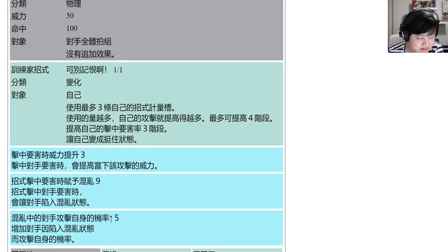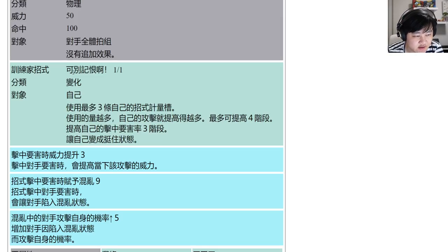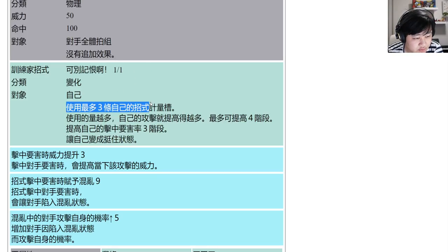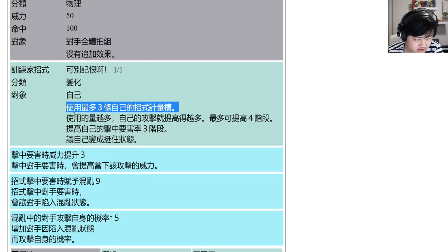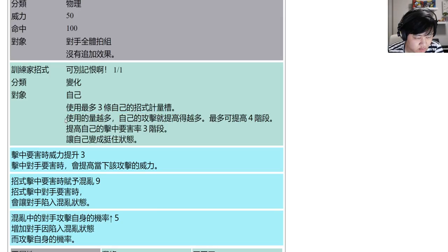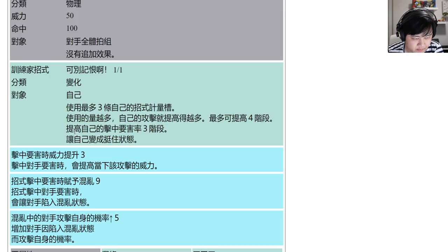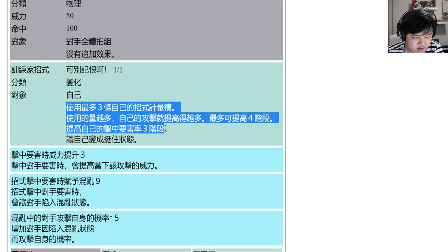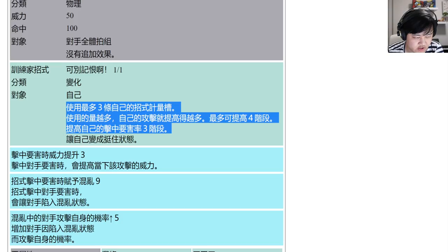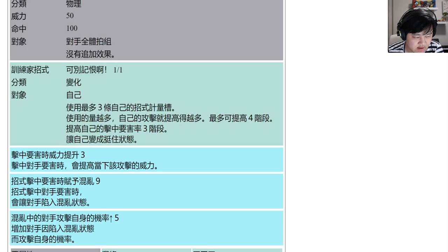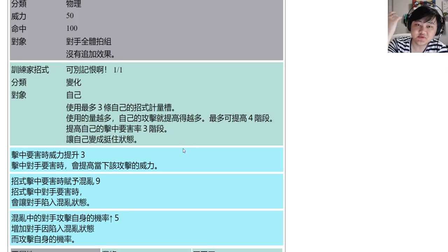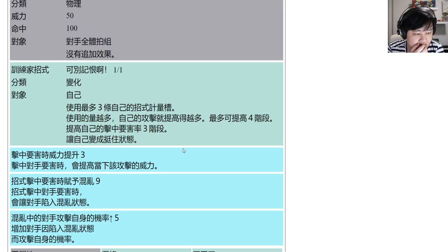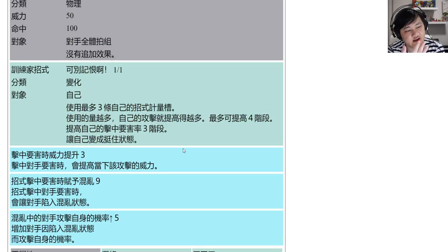The trainer move is a status on yourself, one MP. It uses up to three of your move gauge, and the more you use the more it increases your attack. At most it increases up to four. It increases your crit by three and then gives you endurance. So plus three crit, up to plus four attack, and endurance, but uses up to three move gauges and only has one MP.